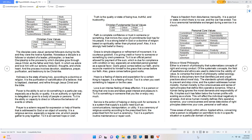Christian core values: Christ, discipleship, holiness, love, power, prayer, truth. The disciples were Jesus' personal followers during his life, and they were the twelve apostles. Nowadays a disciple is a follower or student of a leader, philosopher, or teacher. Discipleship is the process by which disciples grow through Jesus Christ, as the Father and Holy Spirit, in which we adore and love him with our actions, behavior, thoughts, and whole heart. And the process involves devotion, obedience, prayer, purification, and testimony to be Christ-like. Holiness is the state of being holy, according to a doctrine or religion. It is the purification or sanctification of a believer, that is baptized, cleansed, and refined through Jesus Christ and the Bible.